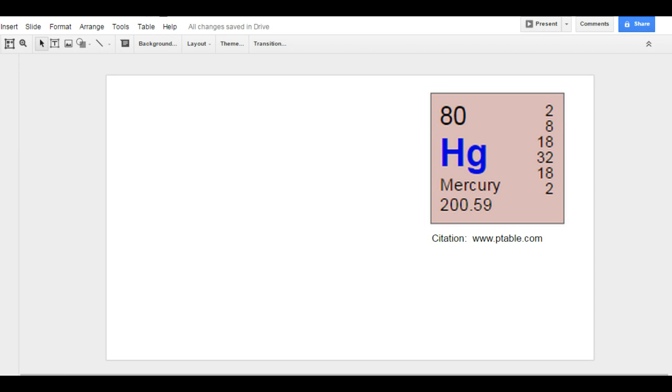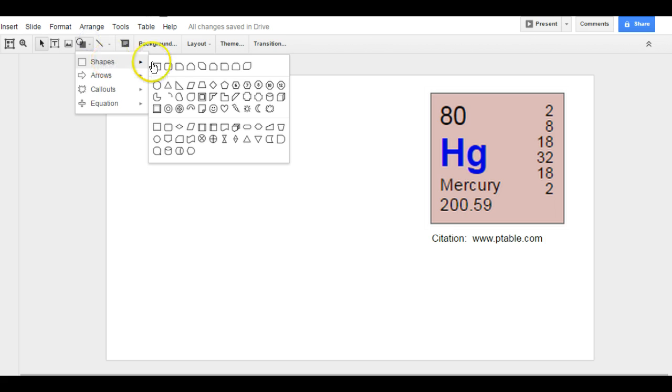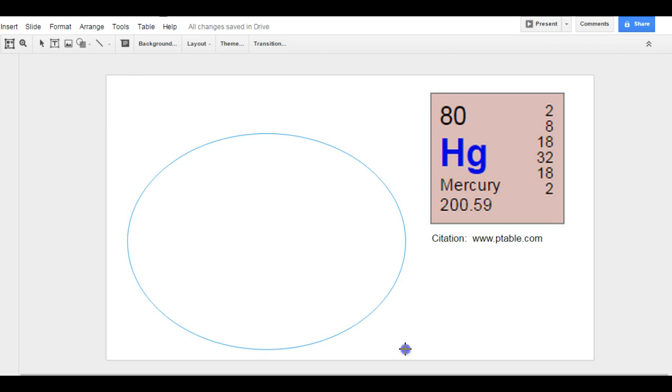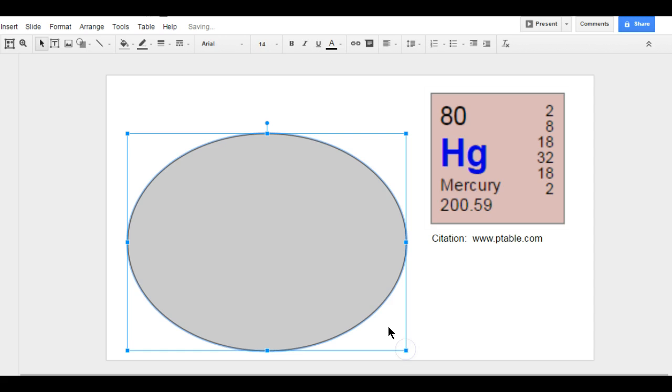I'm going to show you how to make your electron cloud model for your element. So the first thing I'm going to do is I need to make the basics of my electron cloud. I'm going to pick a circle. This is the edge of the cloud.